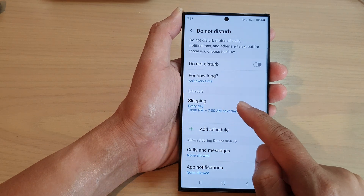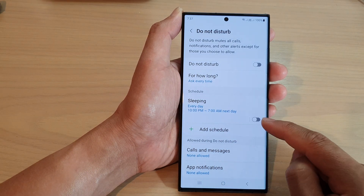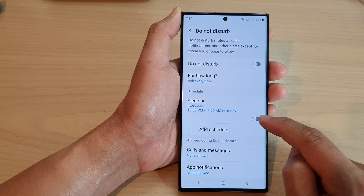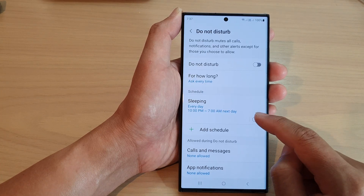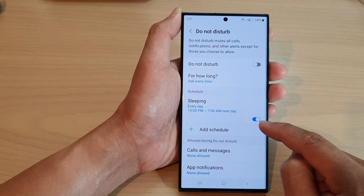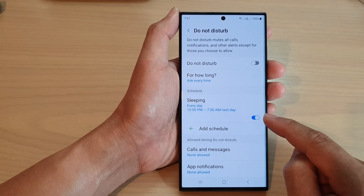If you want to use this schedule, tap on the toggle button to switch it on.